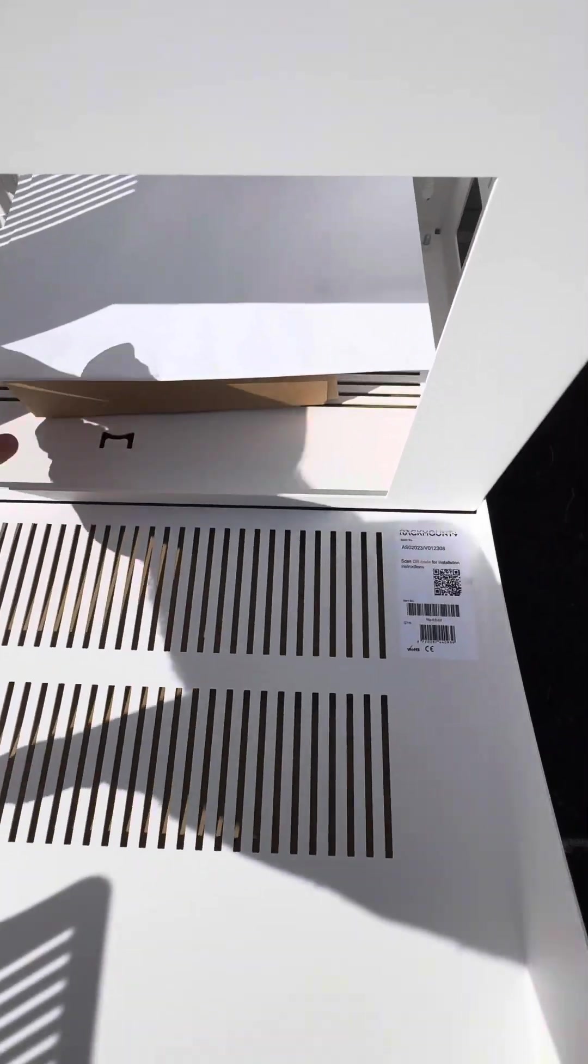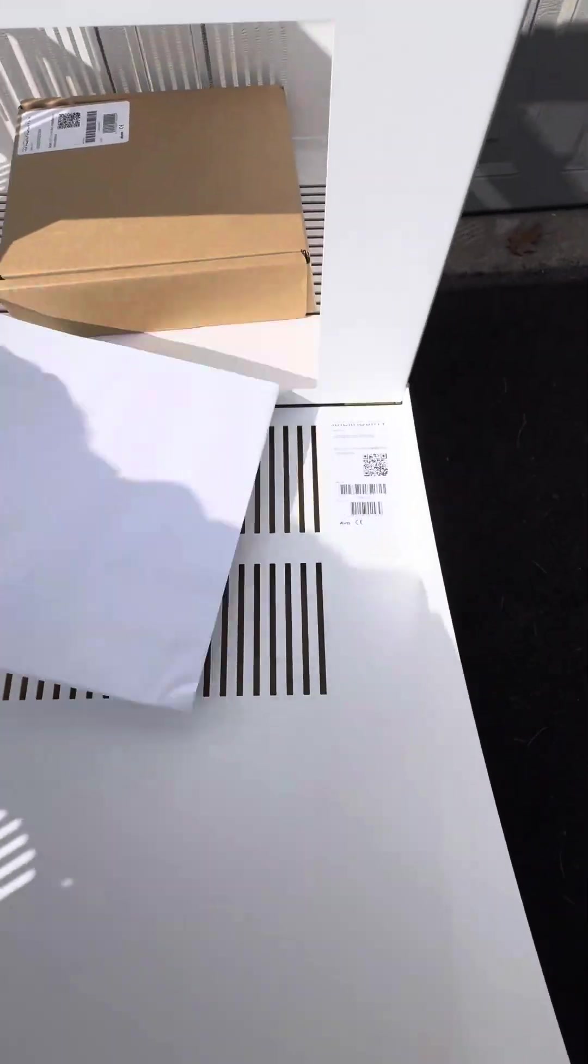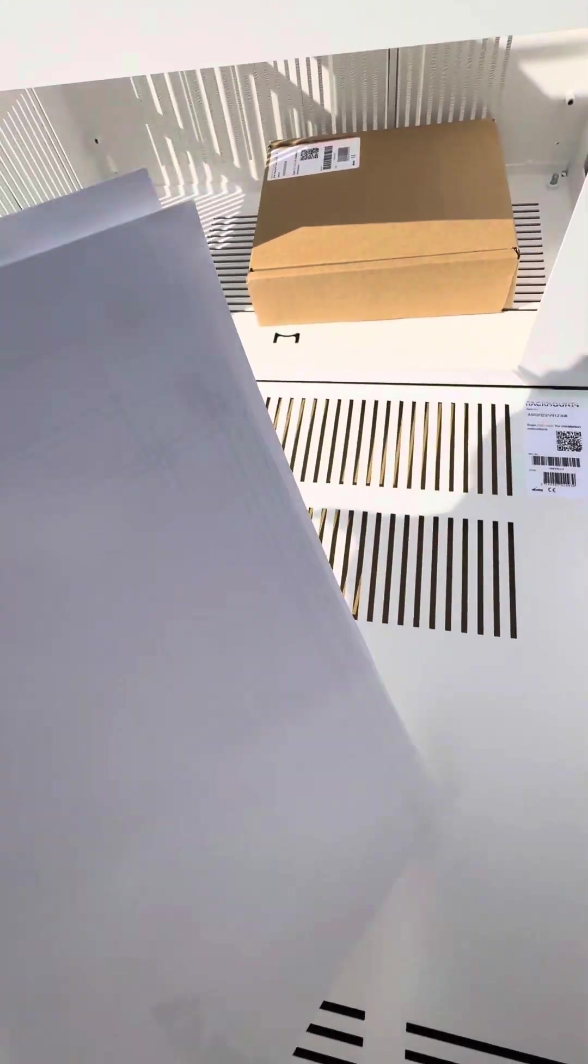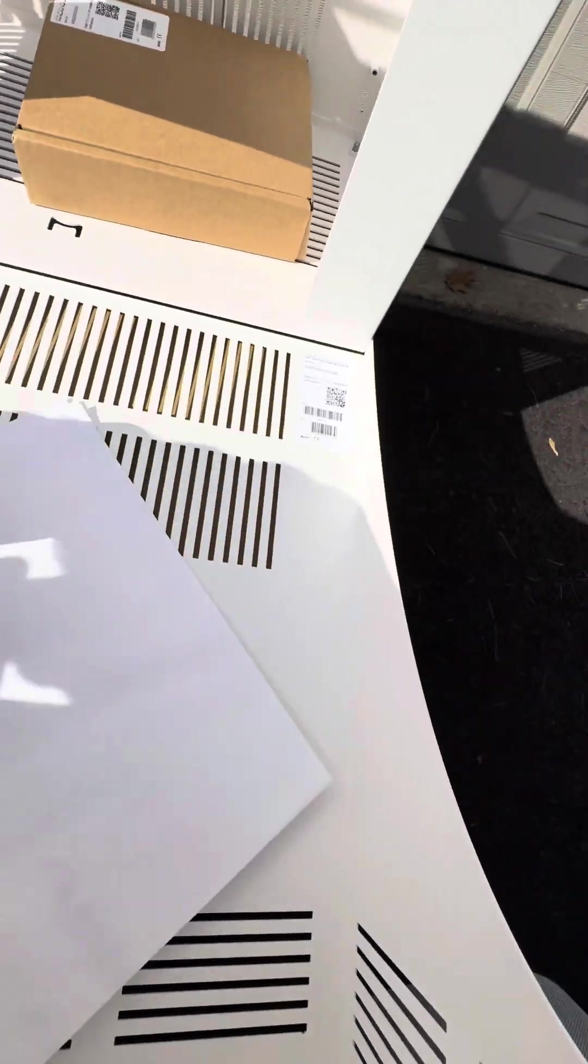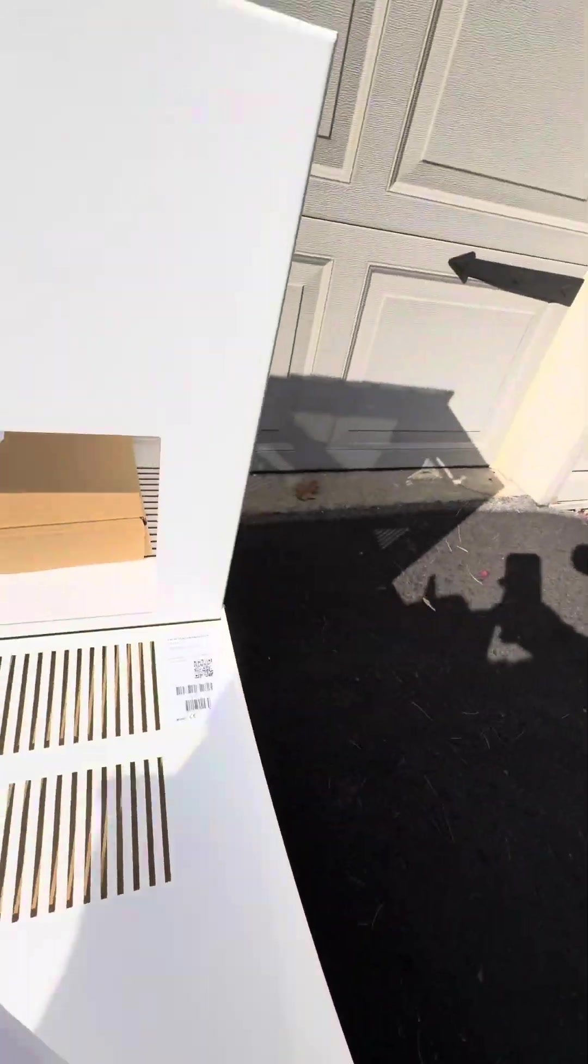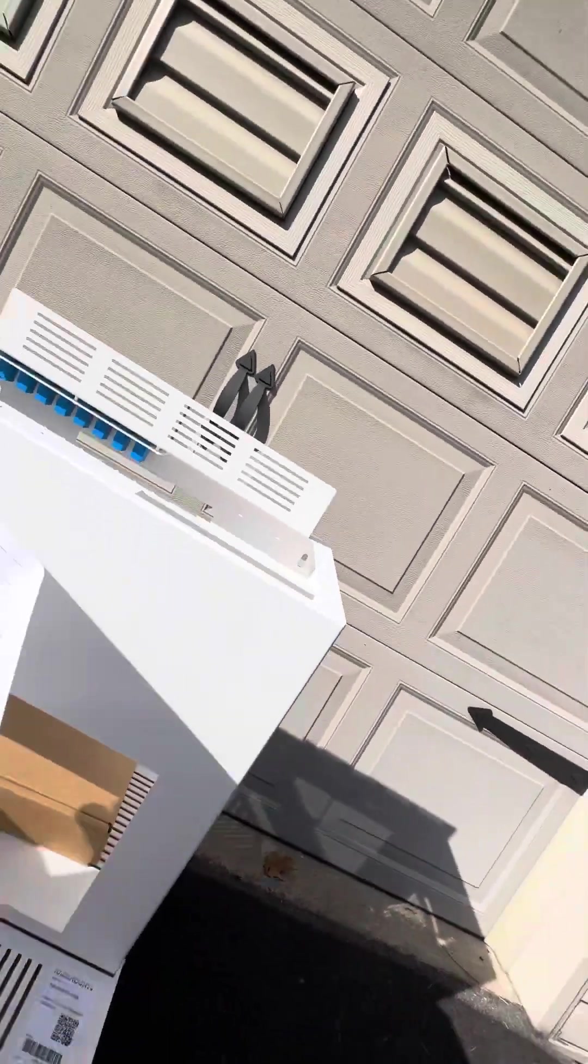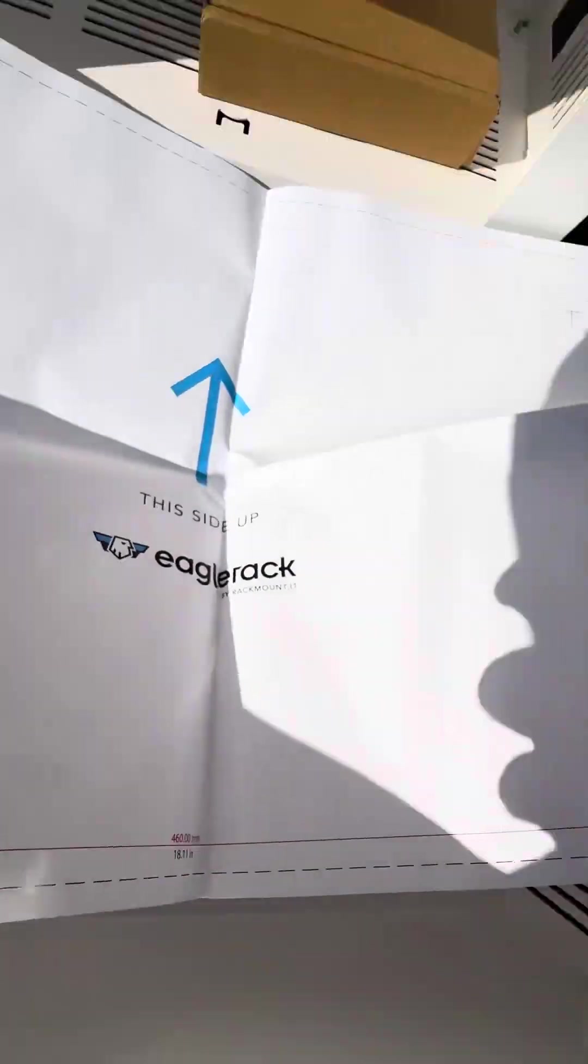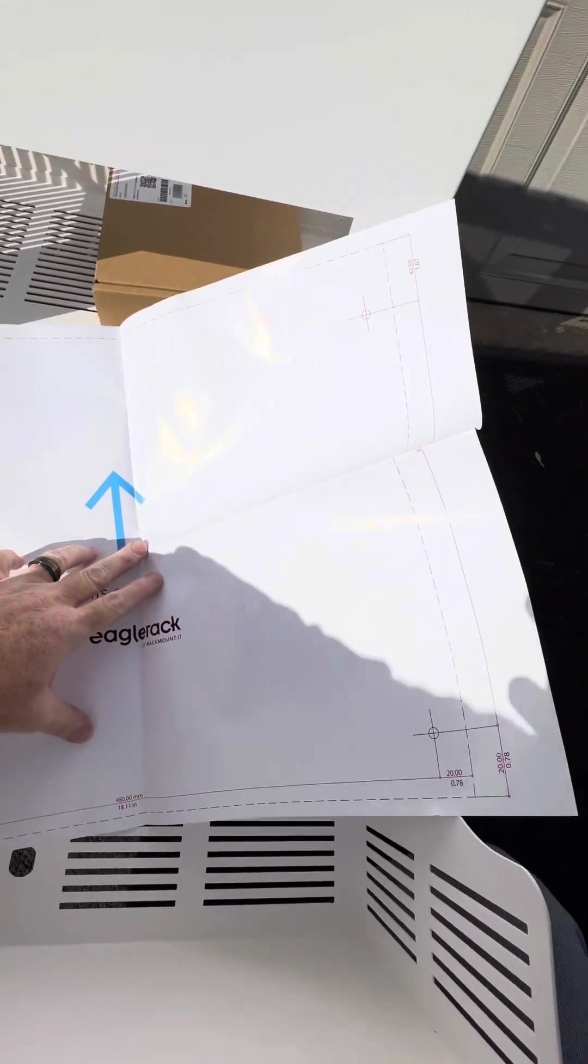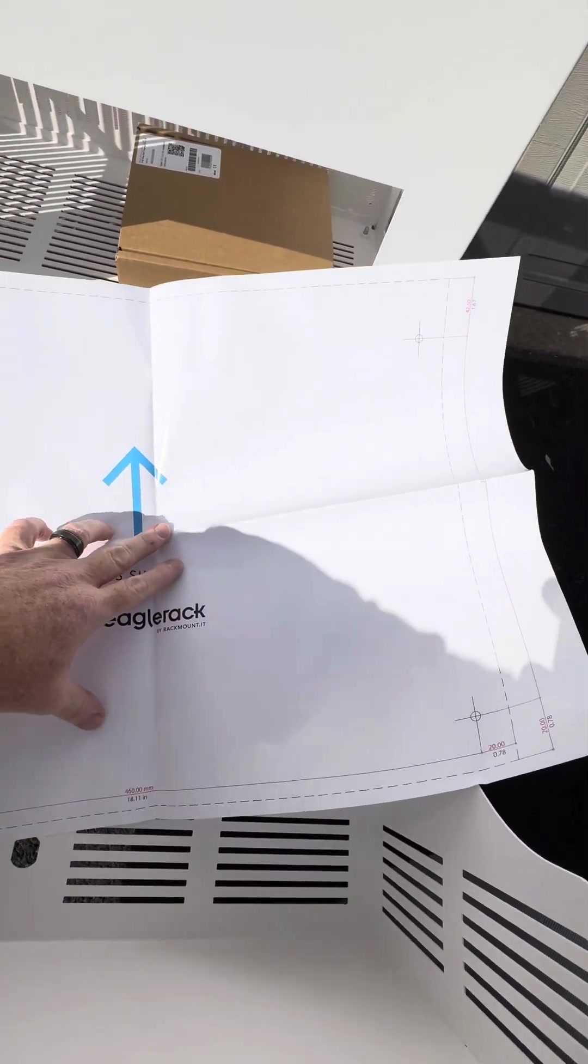Sliding this down, you have a template here to help you mount it.